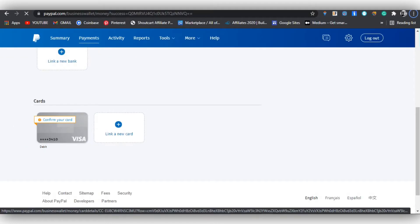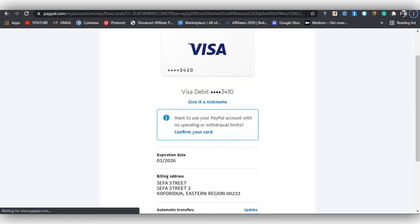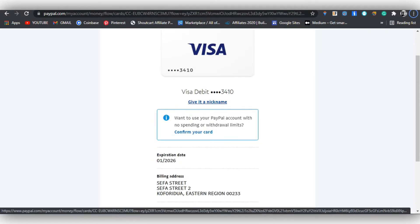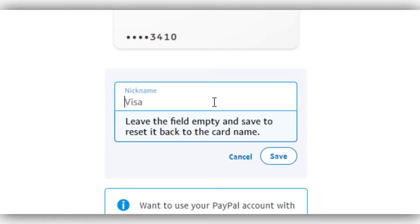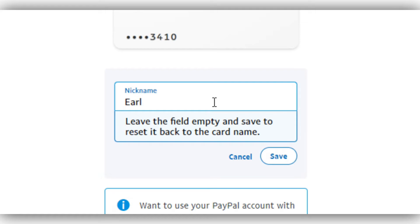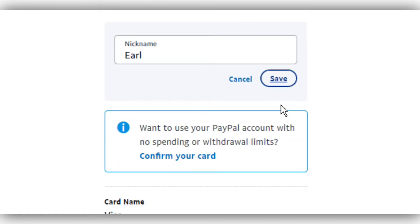Once you click, you'll be brought to an interface where you have to give your card a nickname. I'm typing in 'L' as my nickname. Once done, I click 'Save' and move on to the next step.